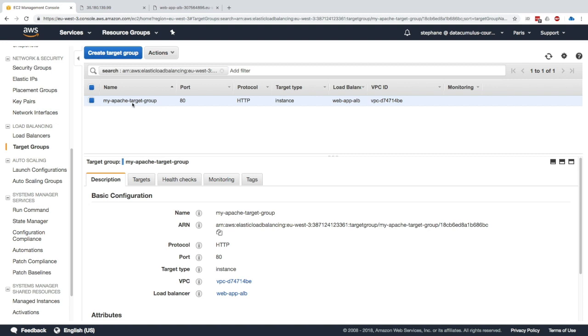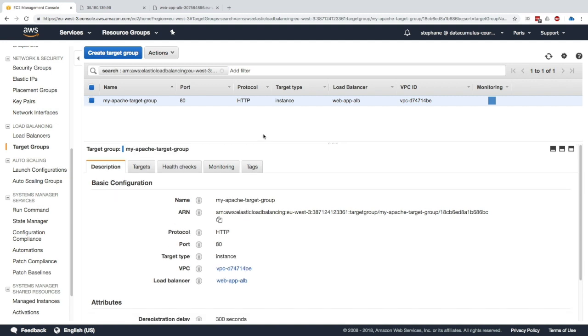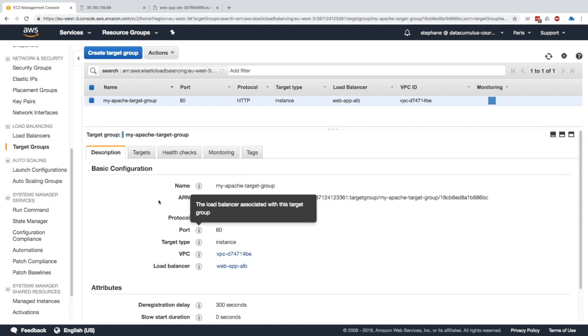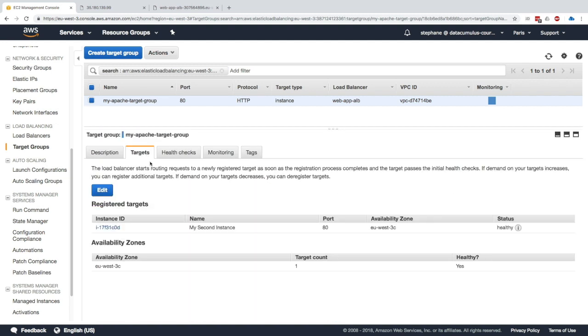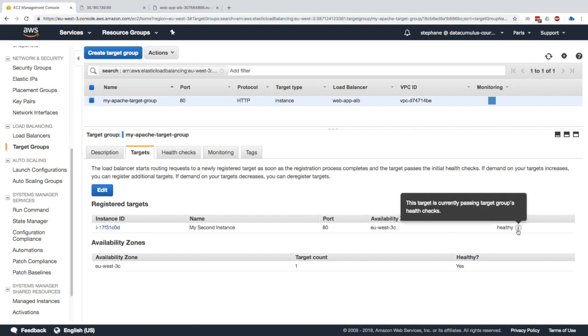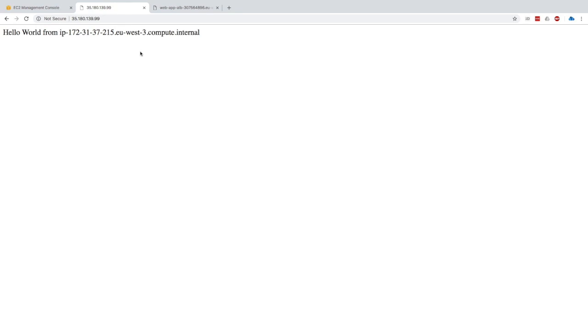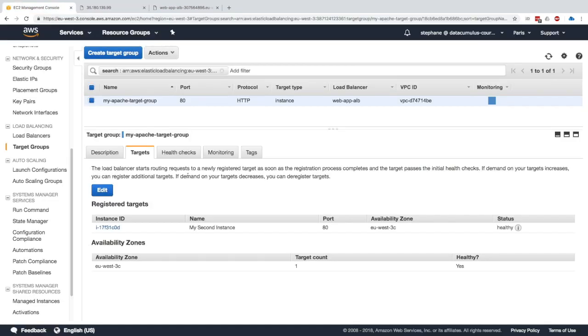As we can see our target group is on port 80 and it's attached to the load balancer we have from before. The targets on the second tab is our registered target instance in AZ 3c and the status is healthy. That means that the instance passed the security checks and the health checks, so now it's available to be reached by the target group and it's a healthy instance, so my load balancer is going to redirect me directly to this instance.